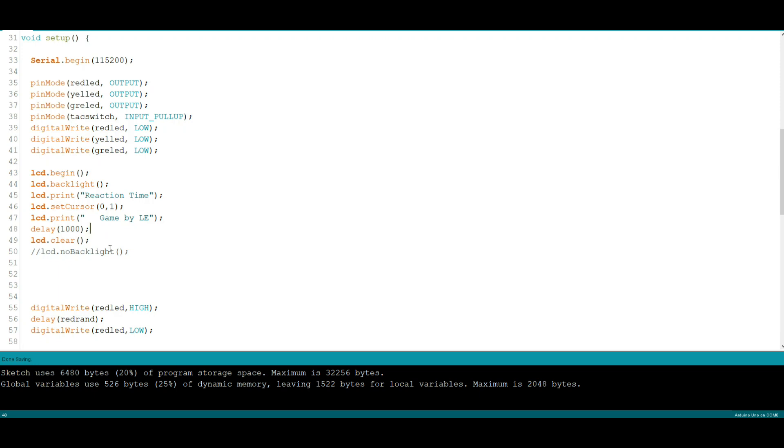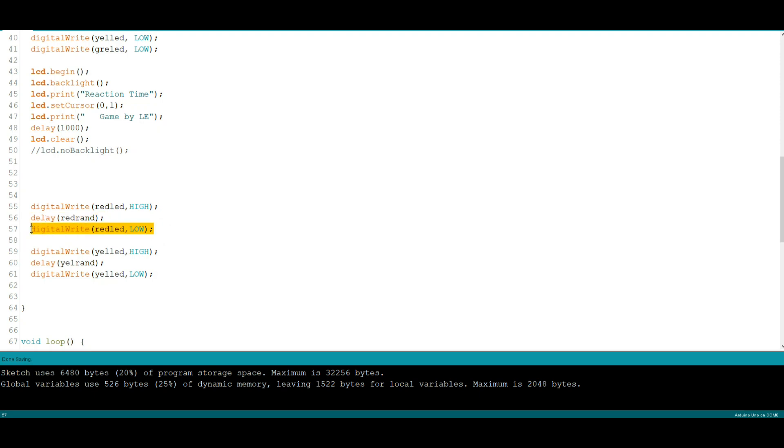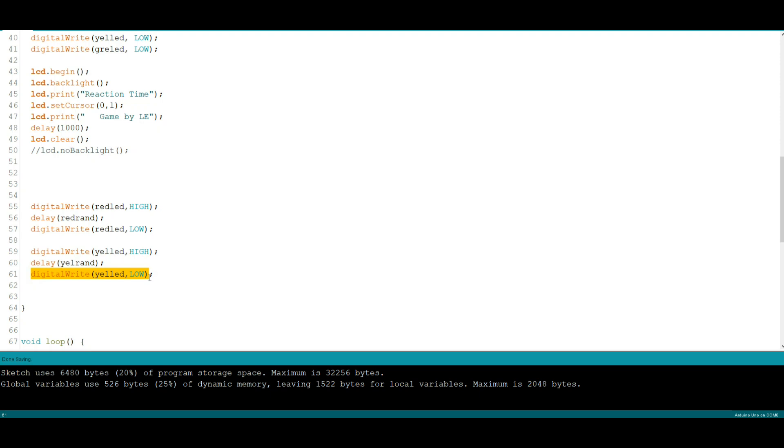If you want you can also turn the backlight off. So now we're going to turn on the red LED, this begins our countdown and it will stay on for the length of red rand which is from a tenth of a second to two seconds. Then it will be shut off. Following that the yellow LED will turn on and will remain on for the length of yellow rand and then it will shut off. Everything you just saw will only happen once.